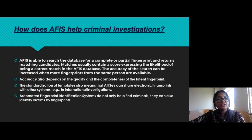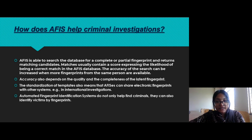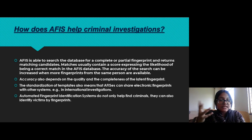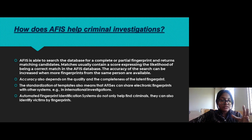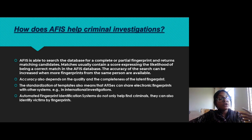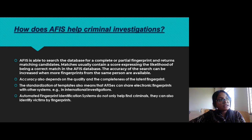How does AFIS help criminal investigations? AFIS is able to search the database, complete a partial fingerprint, and return matching candidates. Matches usually contain a score expressing the likelihood of being a correct match. The accuracy of the search increases when more fingerprints from the same person are available. AFIS will work in any case, but providing multiple samples from a single person — especially multiple samples of the same finger — increases accuracy. Accuracy also depends on the quality and completeness of the latent print.